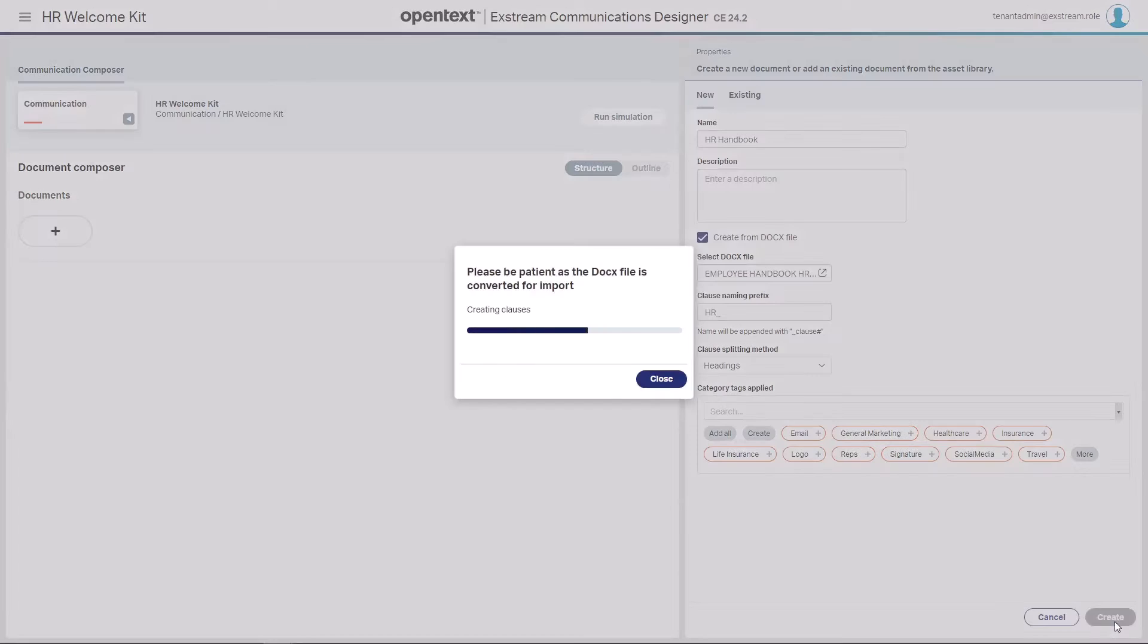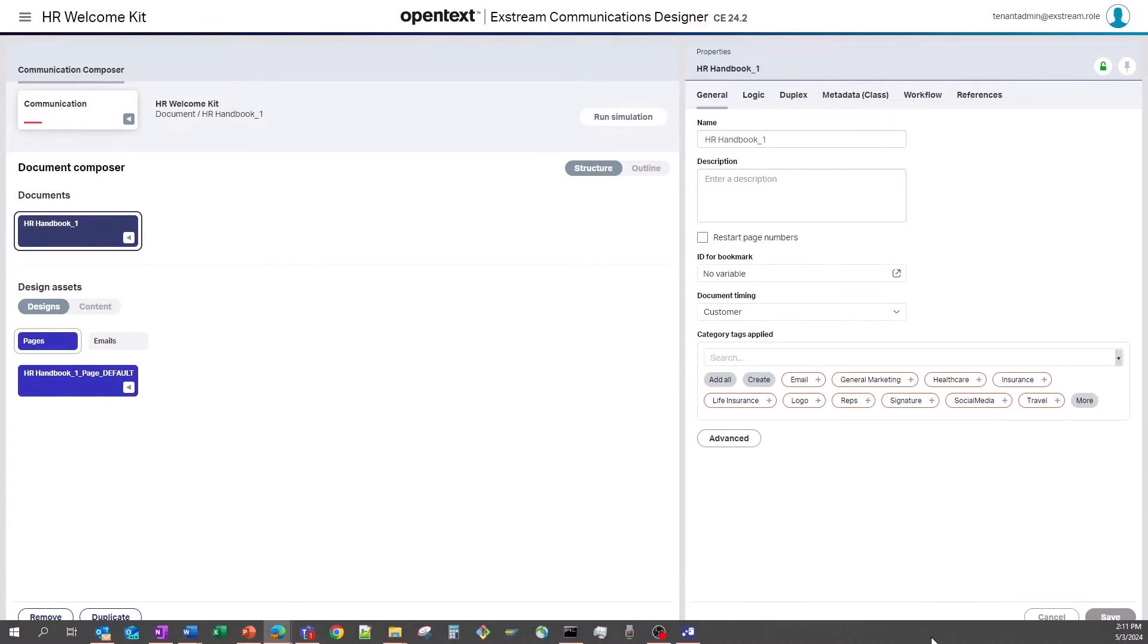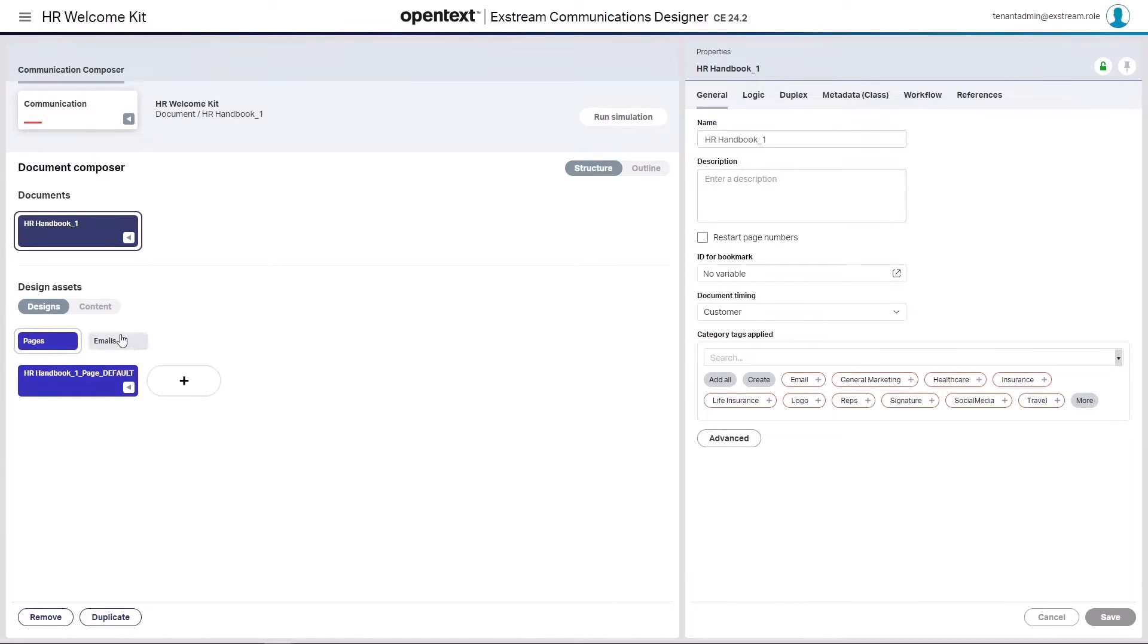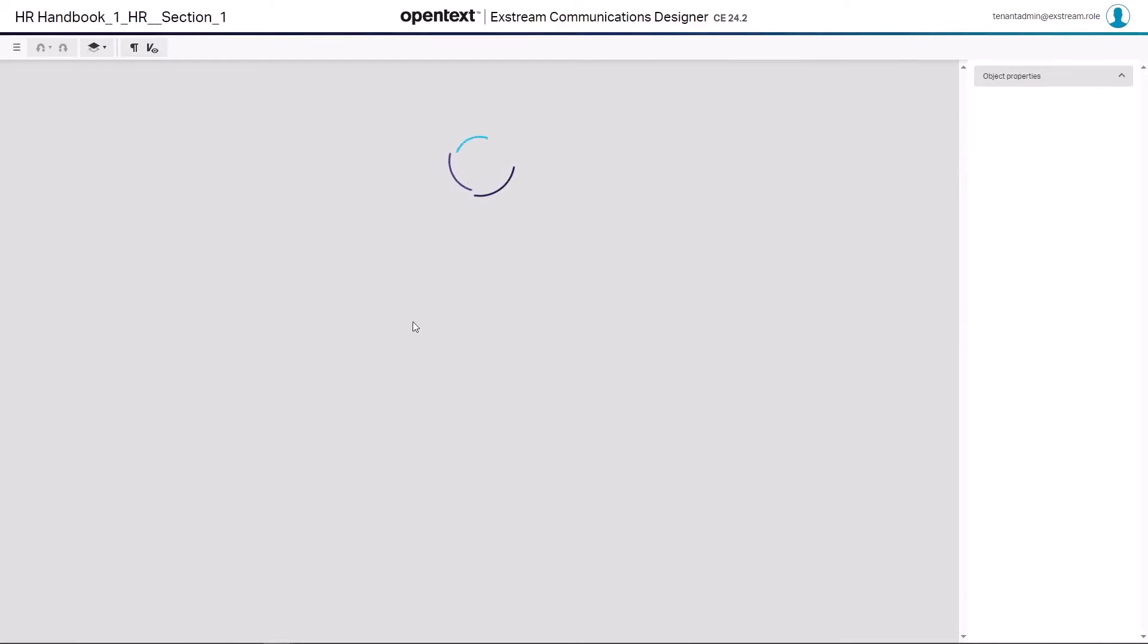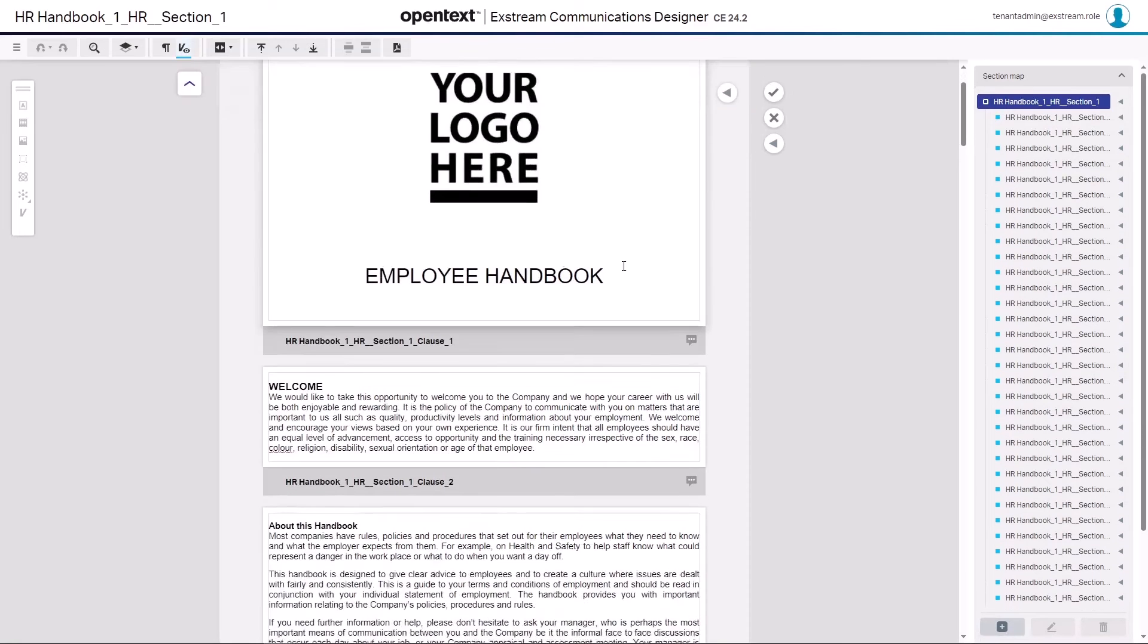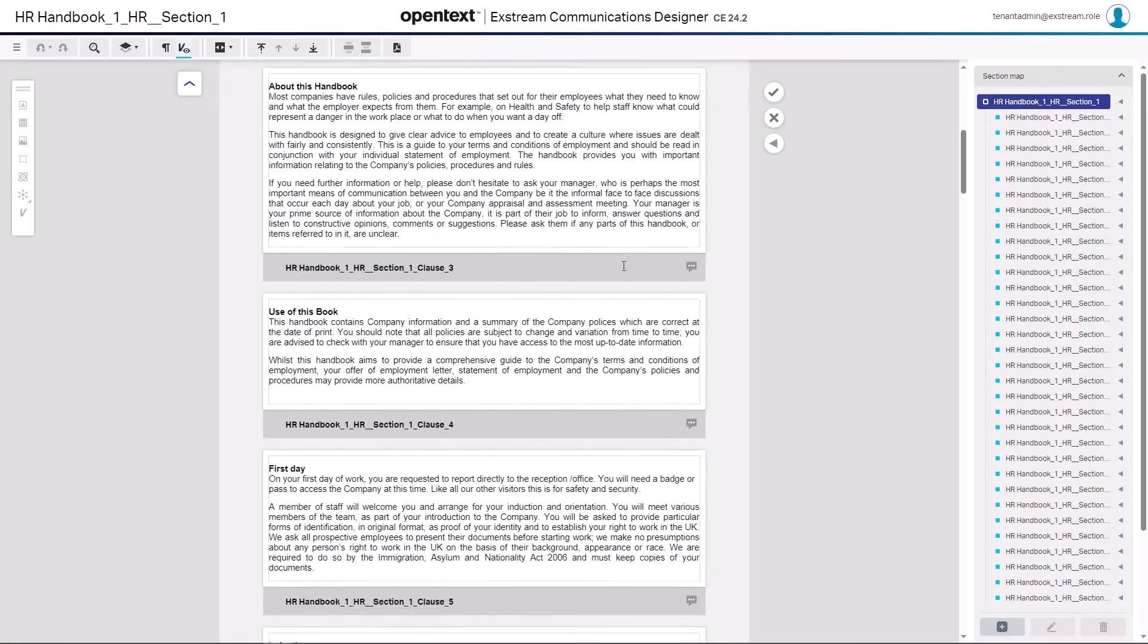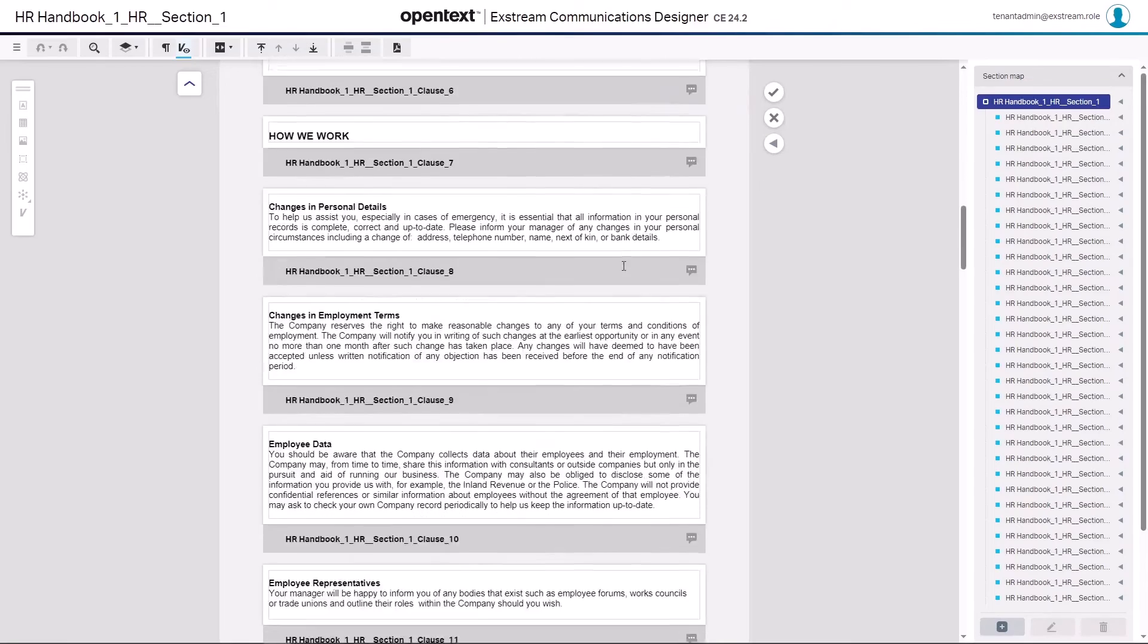And once we're done here, we simply hit create and what's going to happen now is the docx file is going to be ingested and automatically we will create a page with a frame and we will create the section and clause content directly. So here is the content section. Here is a section. I can open this and you will see now we have our selection of sections and clauses.